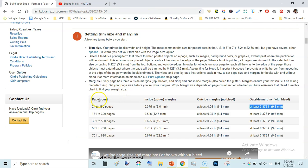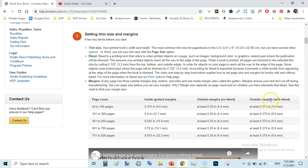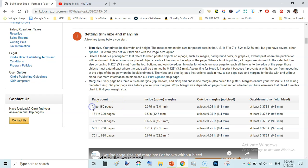Here we can see the page count, the inside margin (also known as gutter), the outside margins for a no-bleed book, and the outside margins for a book with bleed. Normally our books fall within 24 to 150 pages — most low content books fall under this category.